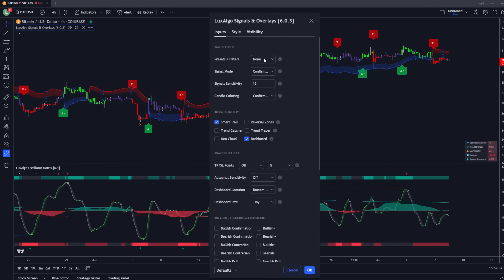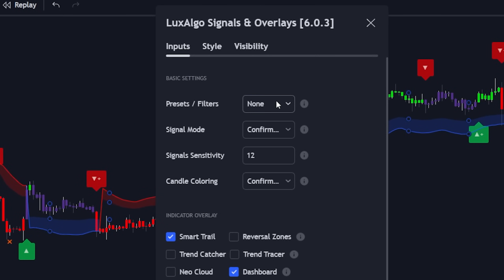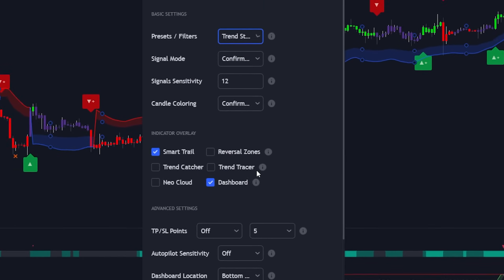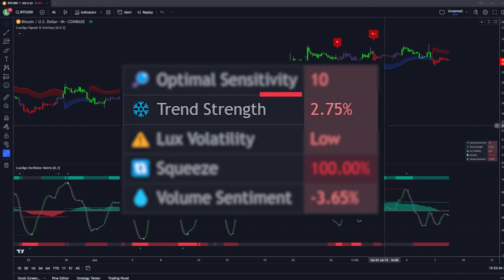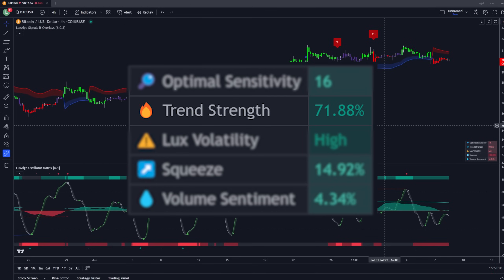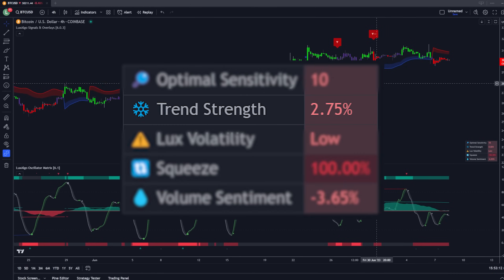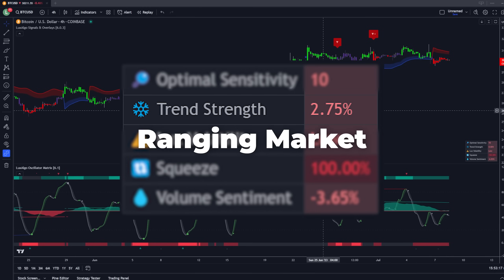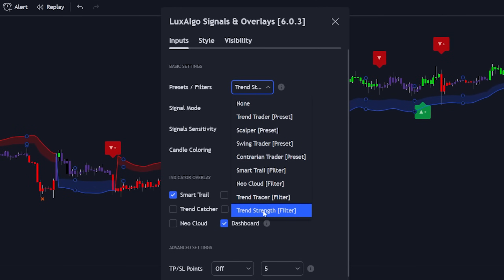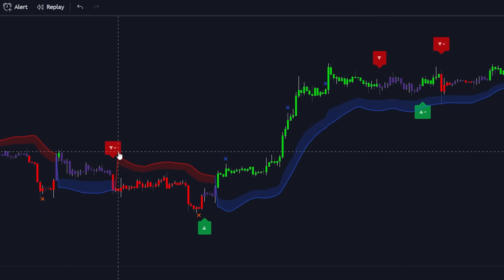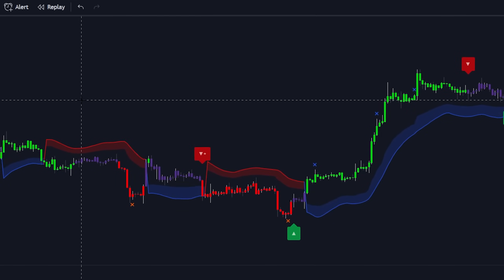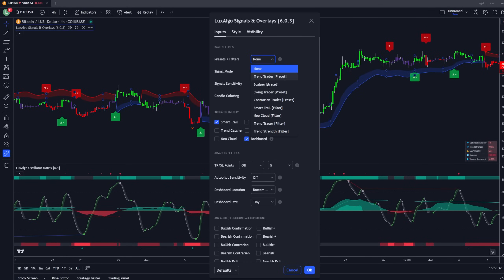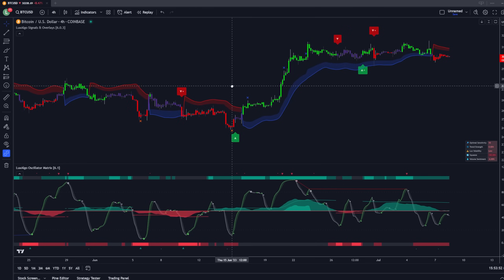We have the settings menu that we're going to access right here, and we're going right to the presets and filters. What we're going to select is the trend strength filter. This filter is actually using the metric that we can see in the dashboard that's measuring the trend strength. When the metric is high, that's indicating to us that we're in a trending market, and when the metric is low, that is a good indication that we are in a ranging market. What the trend strength filter is doing when we select it from the settings menu is it's allowing the signals to only display when they are aligned with trending market conditions. This is generally a ranging market, and if we turn the trend strength metric back off, we can see that these signals were all filtered out and we only have the signals — now that we have the filter enabled — that are aligned with a trending market.